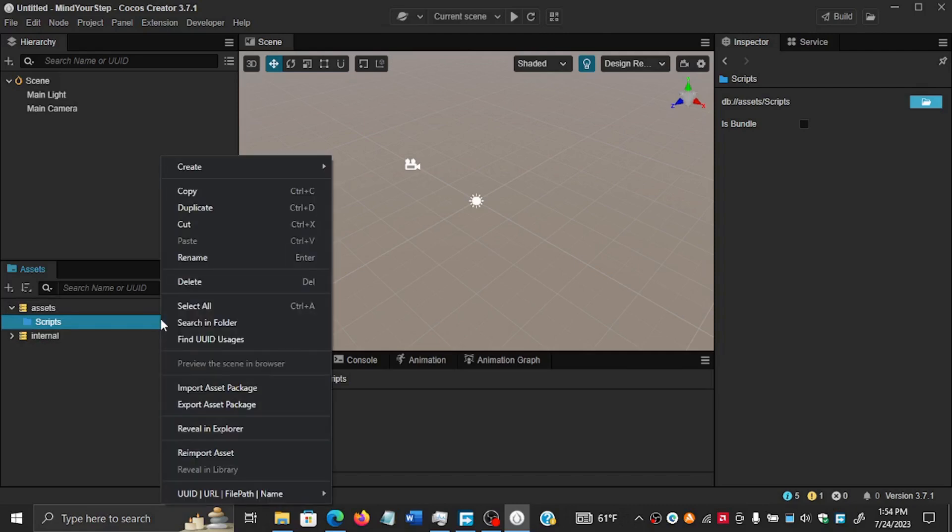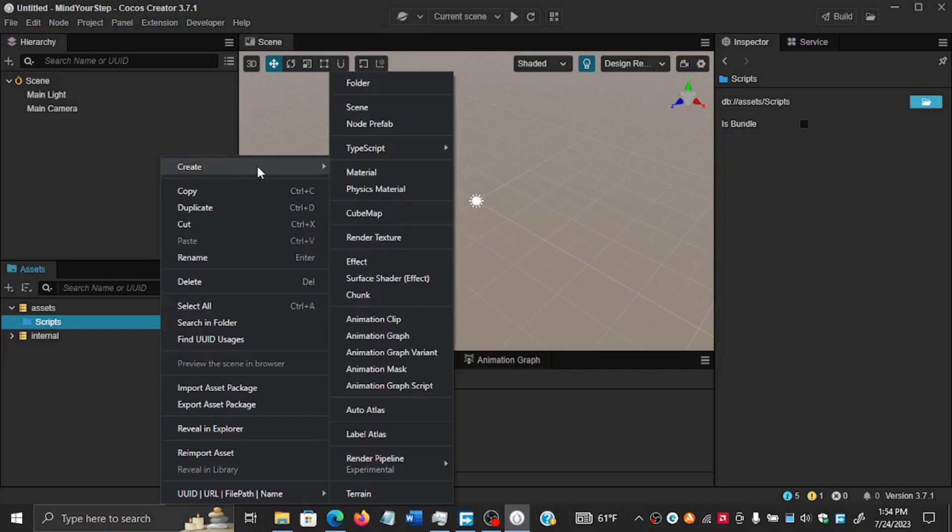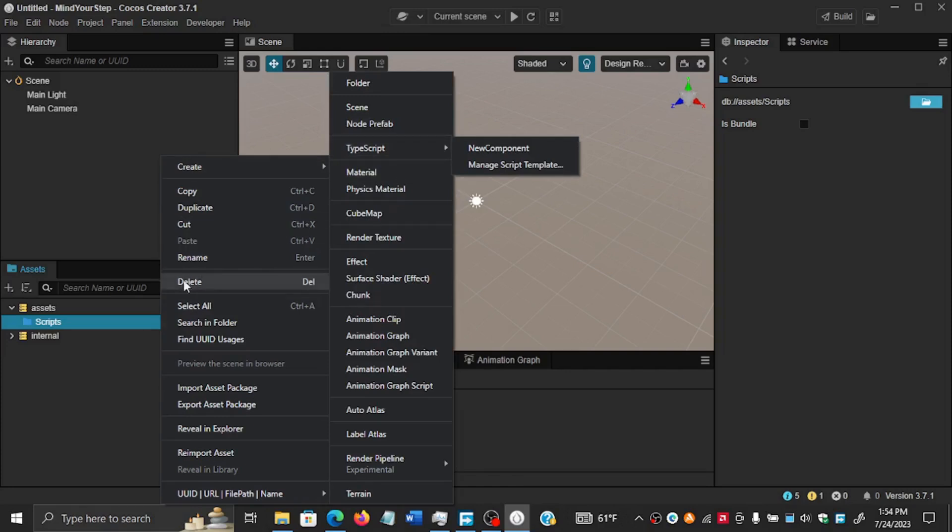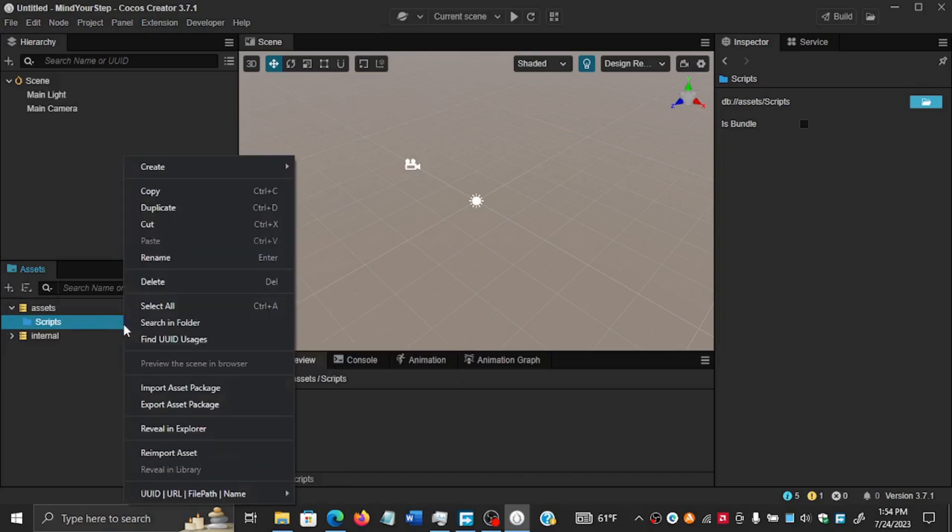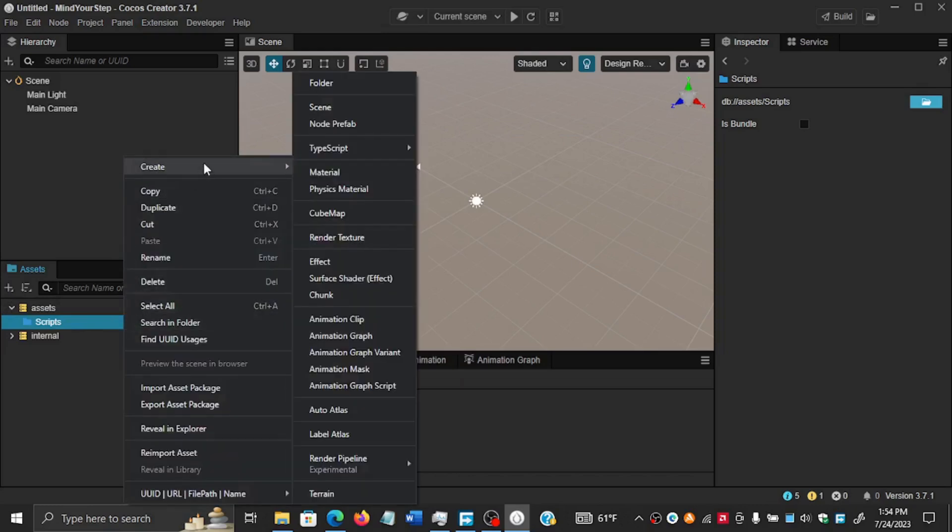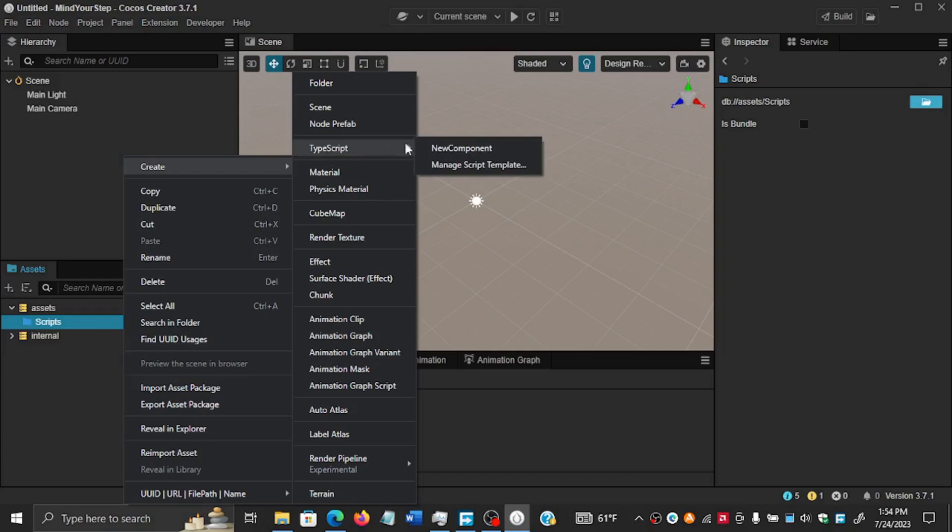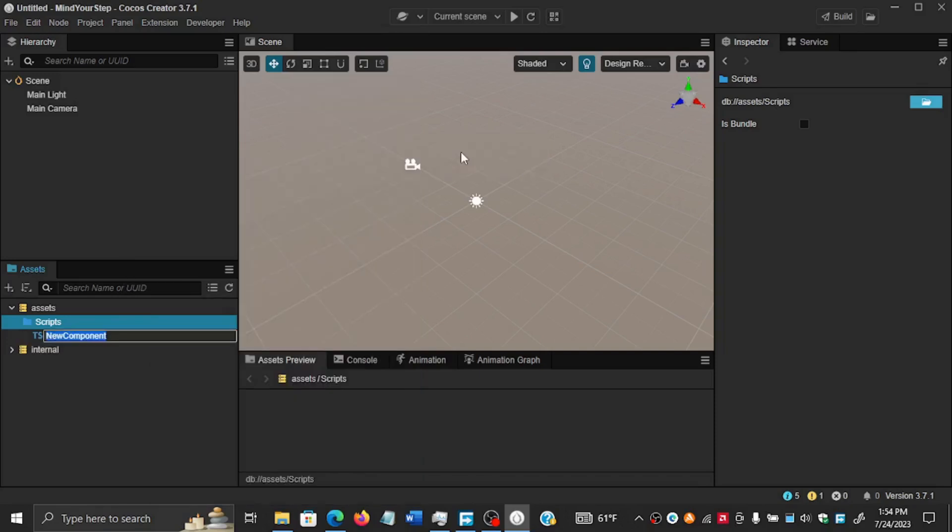The first TypeScript file that we'll create will be called Player Controller. Make sure that Scripts is clicked, then right-click and say Create, and then on Create go to TypeScript. Then in TypeScript you can select New Component.